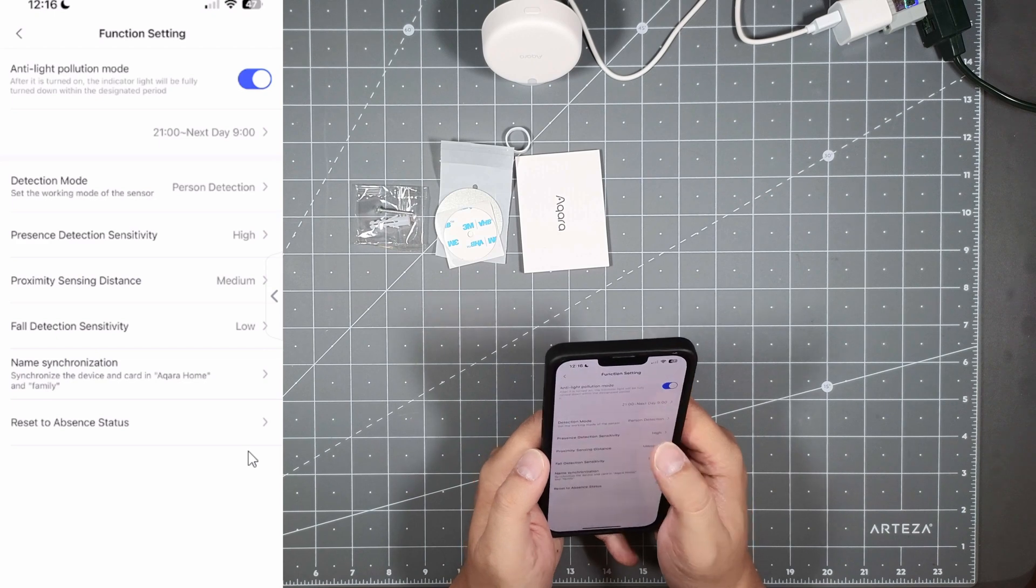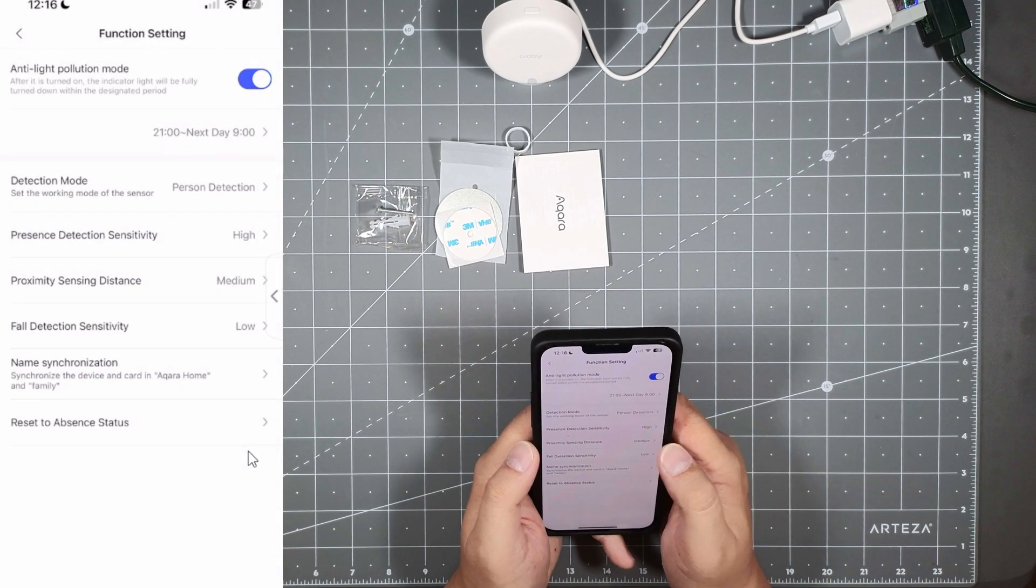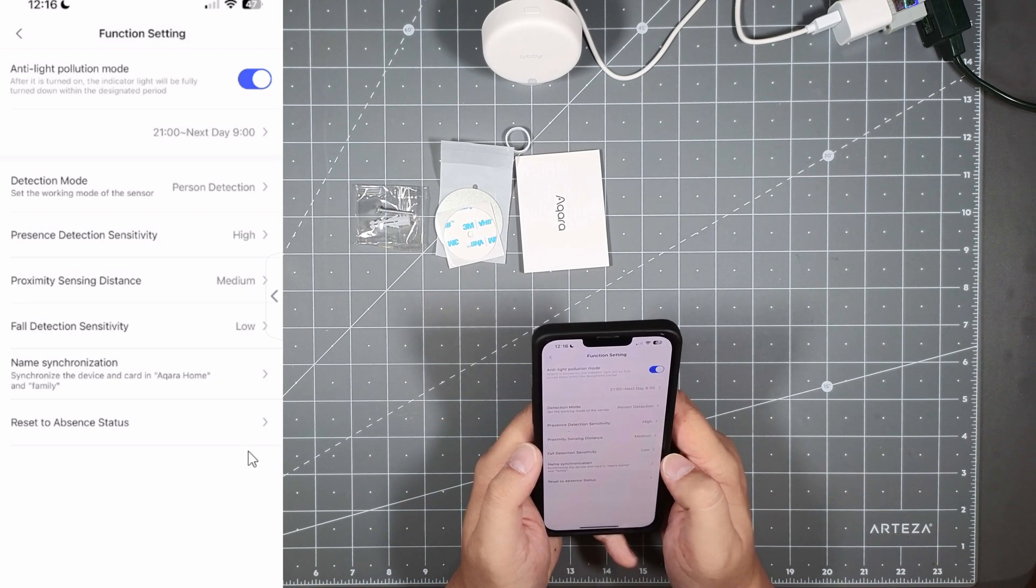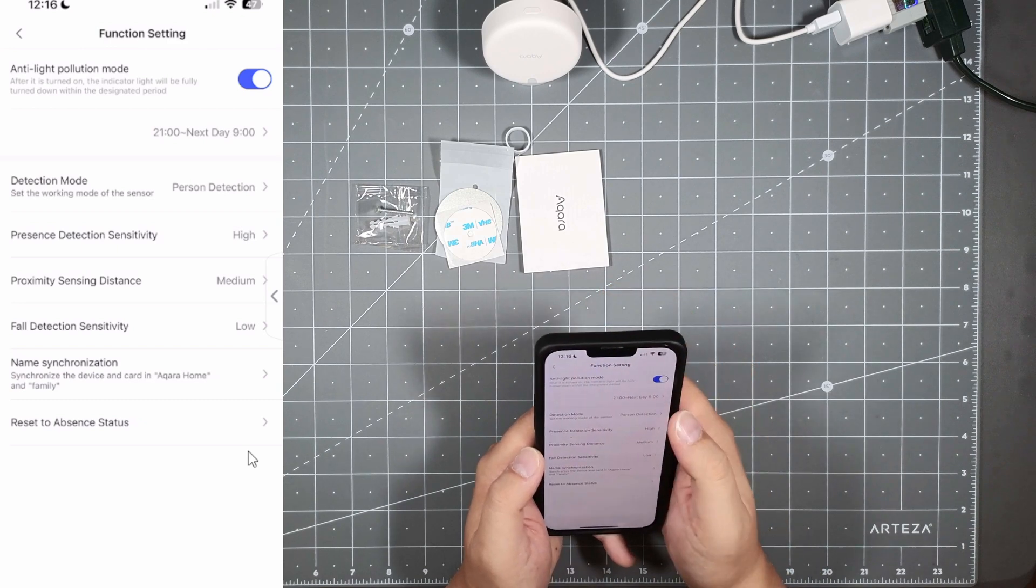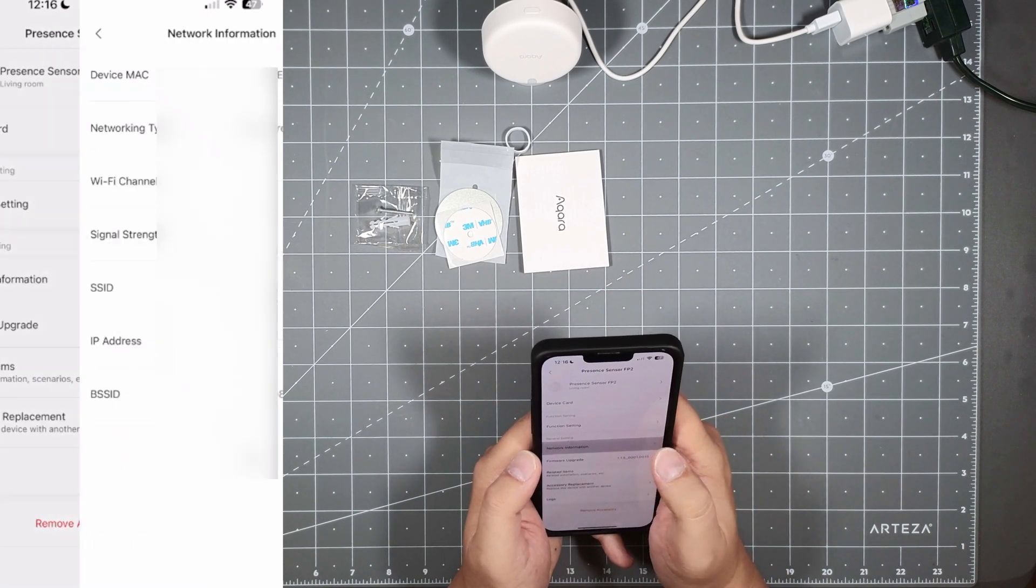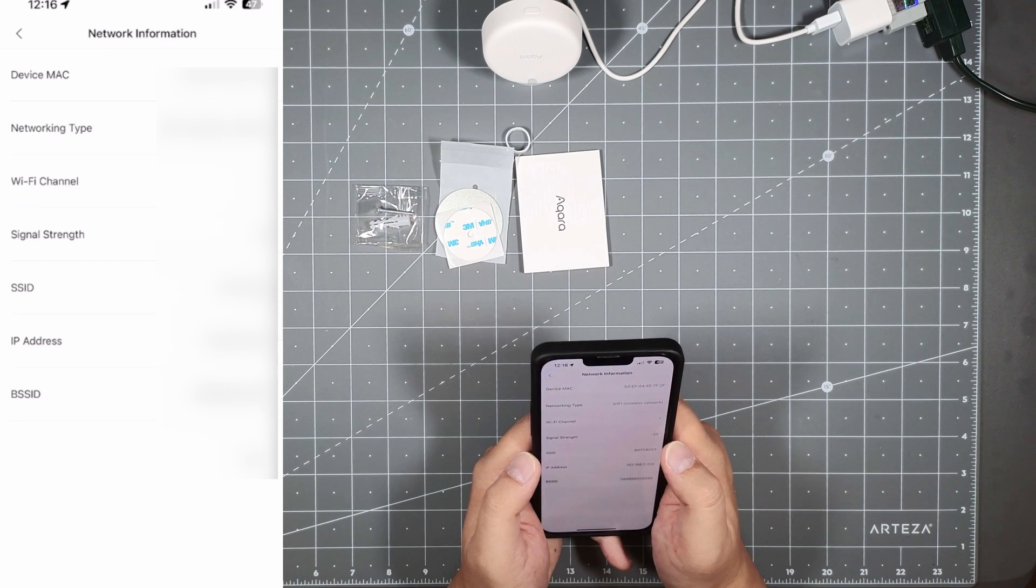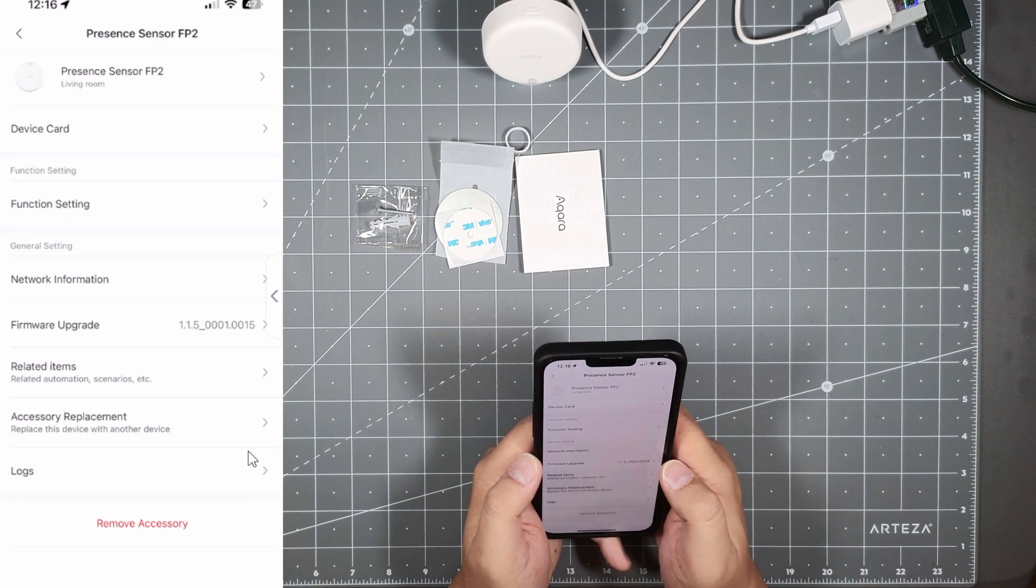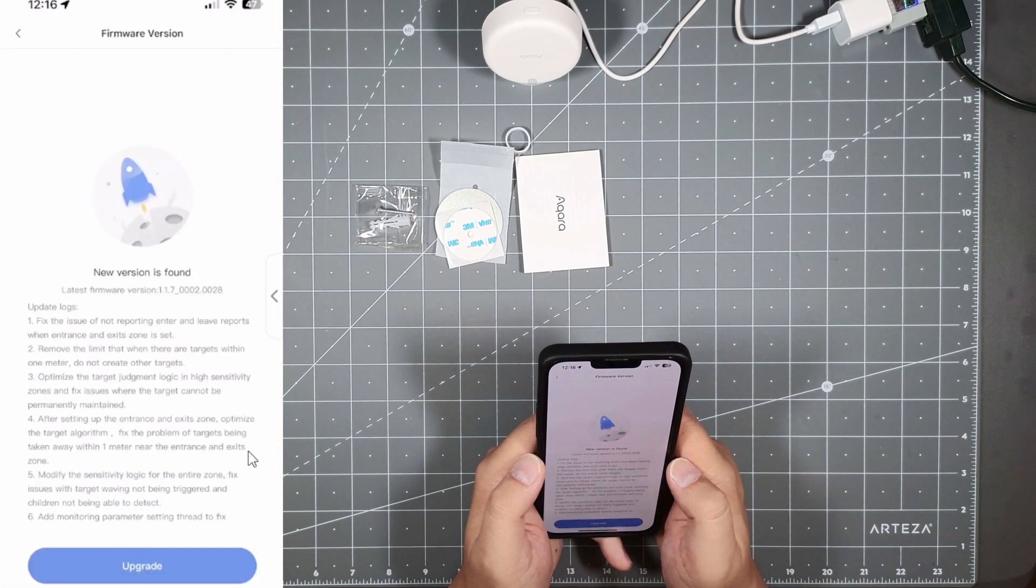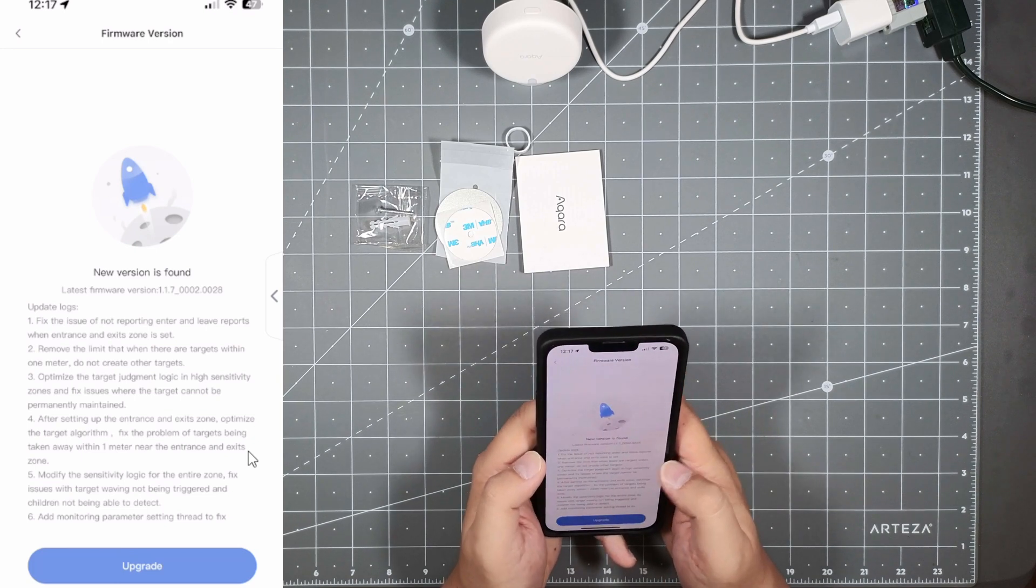Presence detection sensitivity will leave down high, proximity sensing distance medium, fall detection sensitivity is on low. Your network information which tells you all your MAC address, Wi-Fi and all that good stuff. And then you got your firmware upgrade here. Looks like there's a new firmware upgrade so you definitely always want to upgrade your device to the latest firmware.